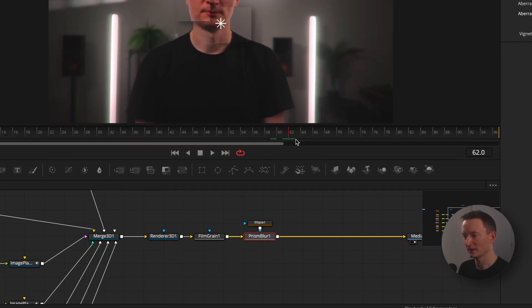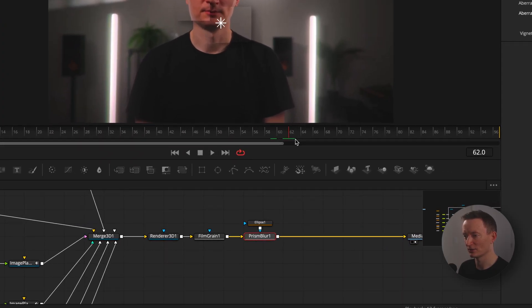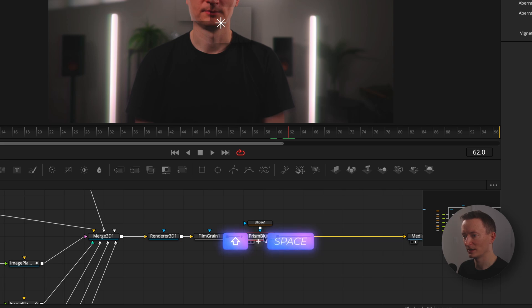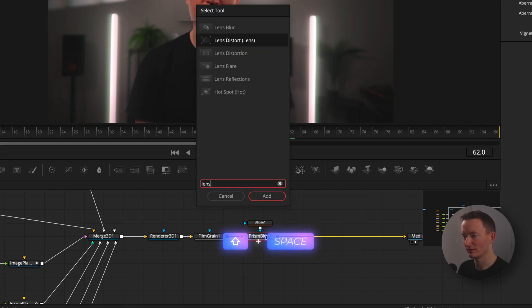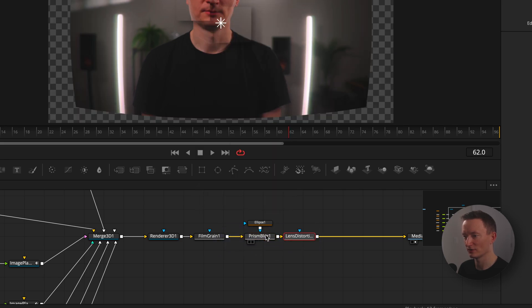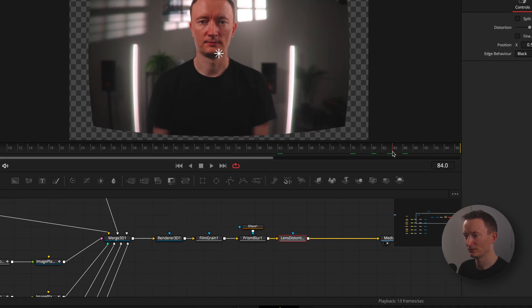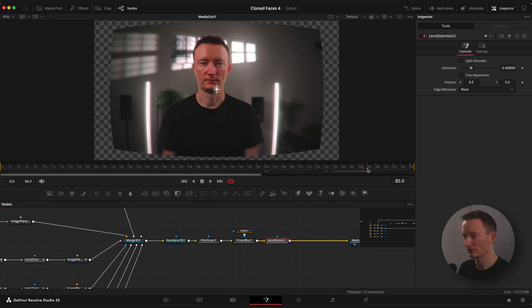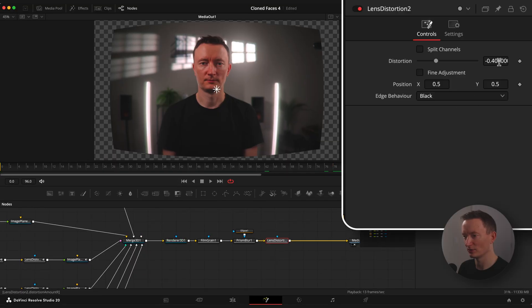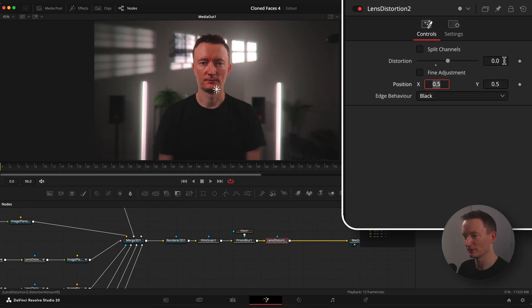And the last effect is lens distortion. You can apply lens distort if you have a free version of DaVinci Resolve. I will animate distortion from minus 0.4 to 0.